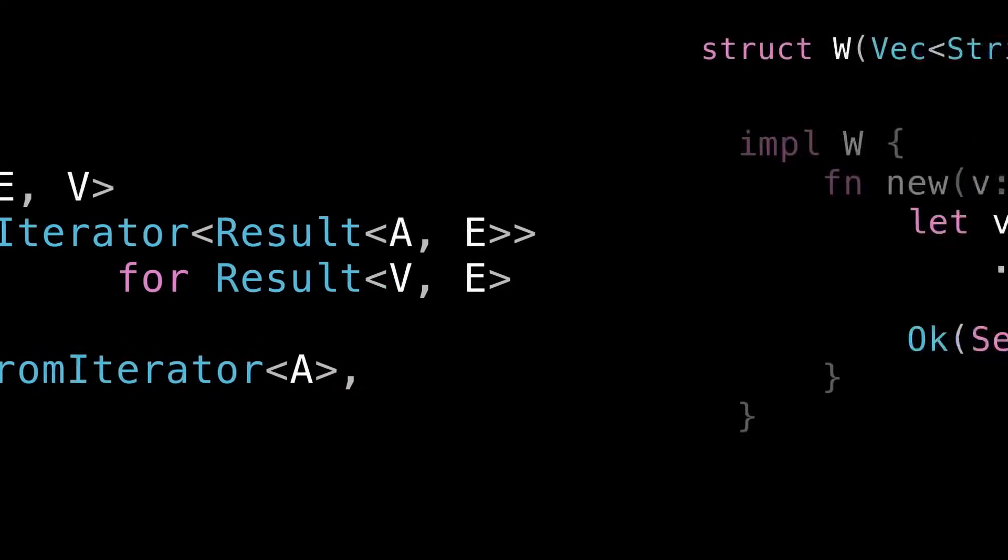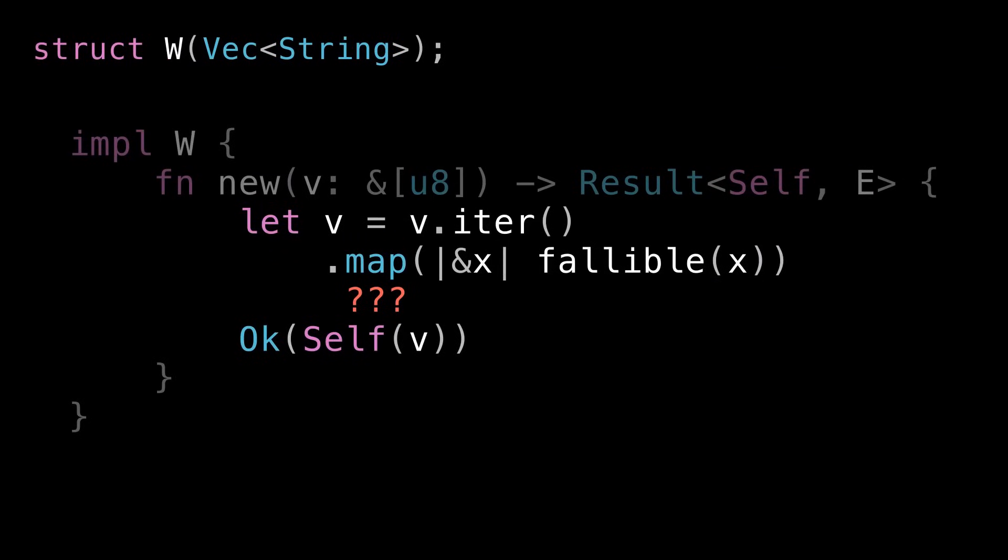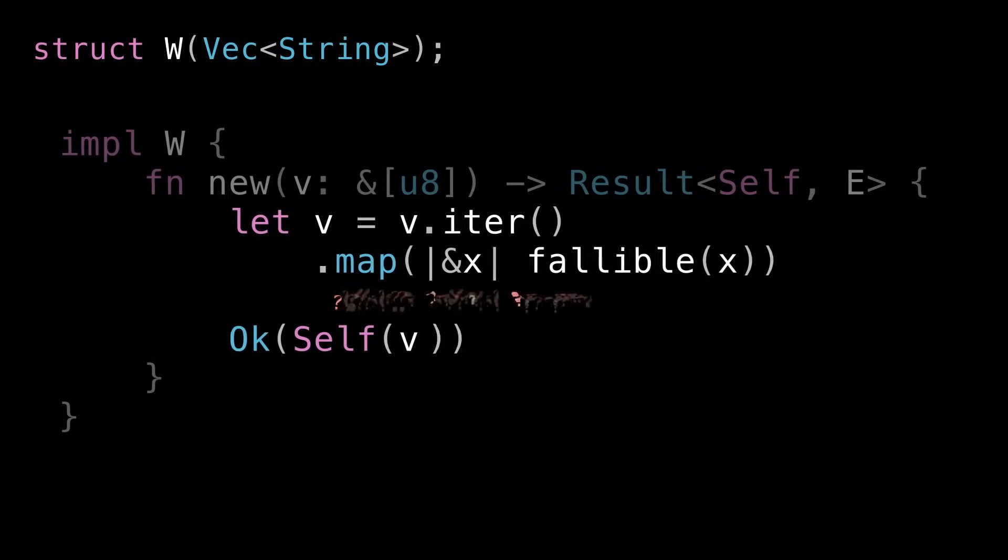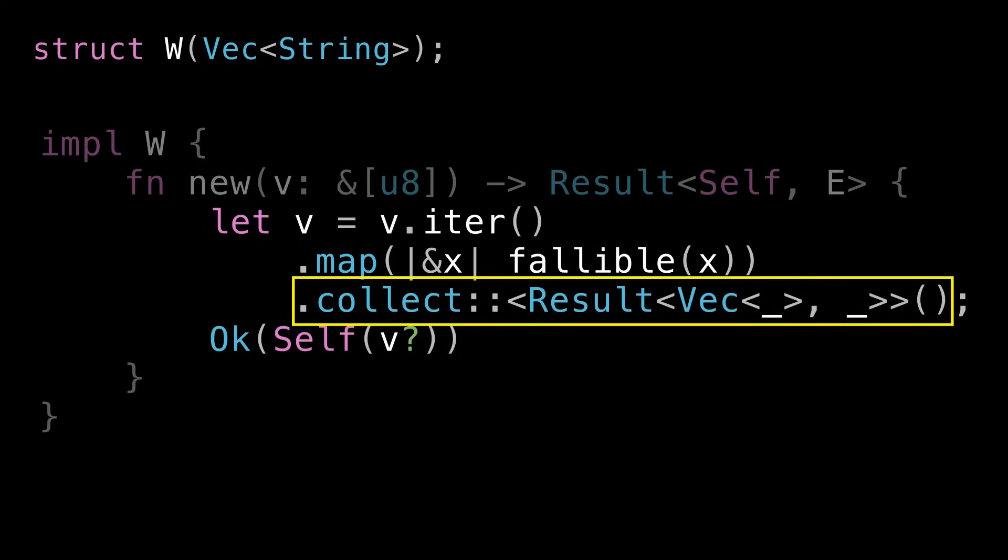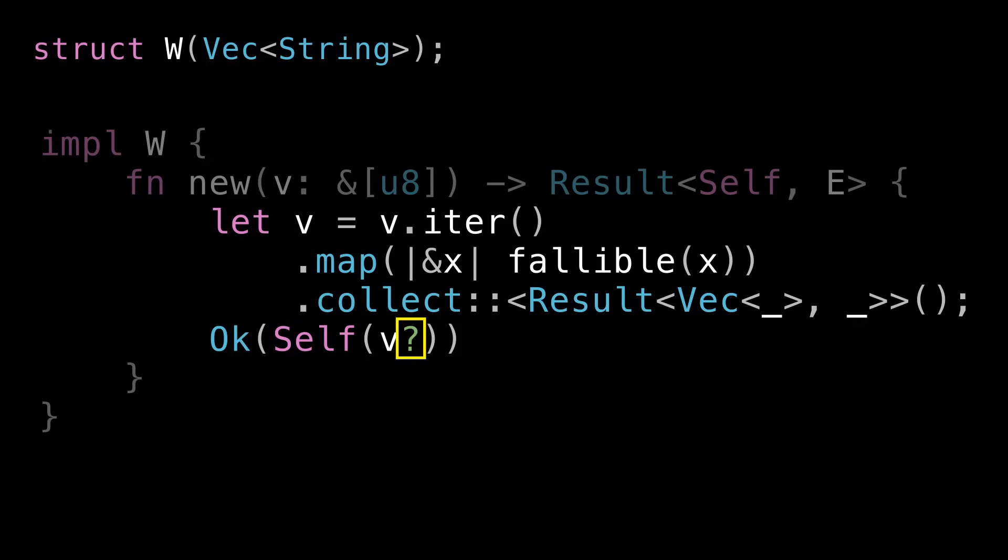So back in our example all we have to do is call collect on our iterator. Note the turbofish, type inference does usually need a little bit of help here. And then we construct Self with it featuring our trusty question mark.